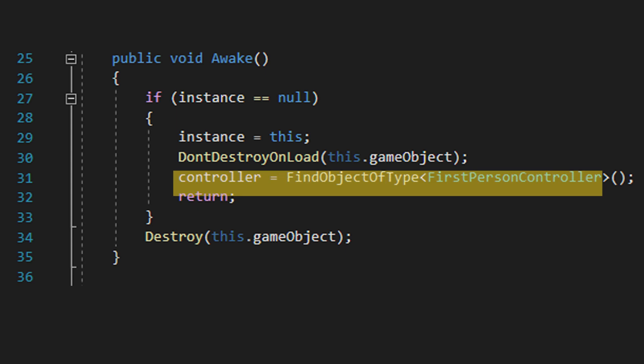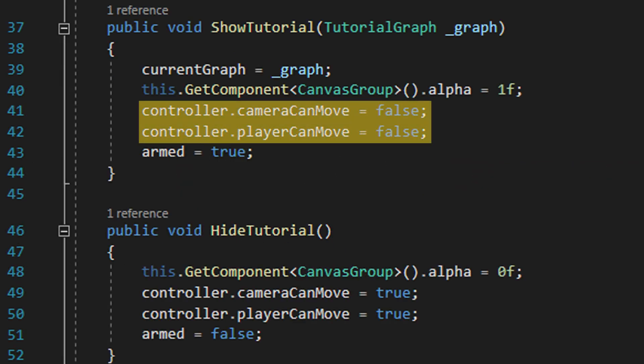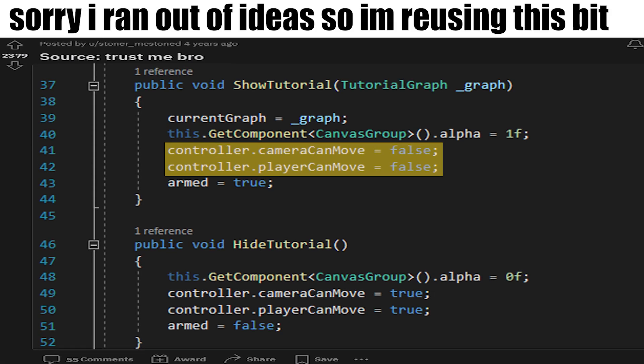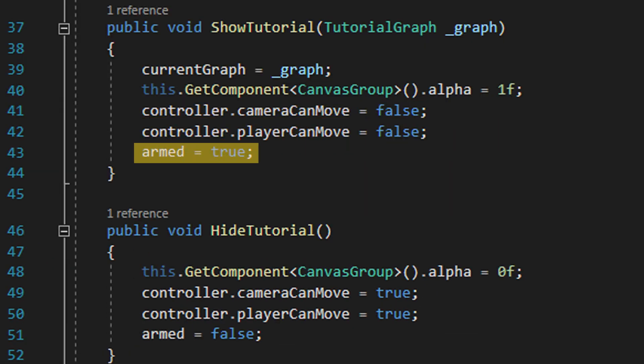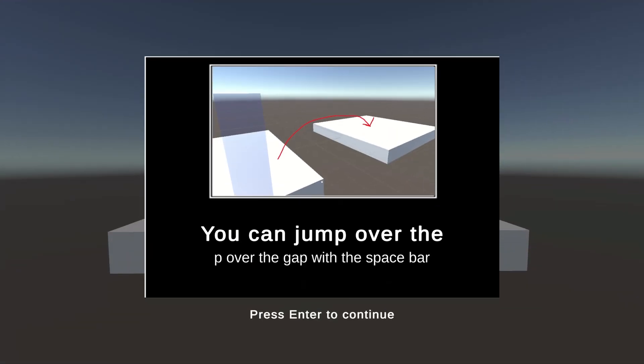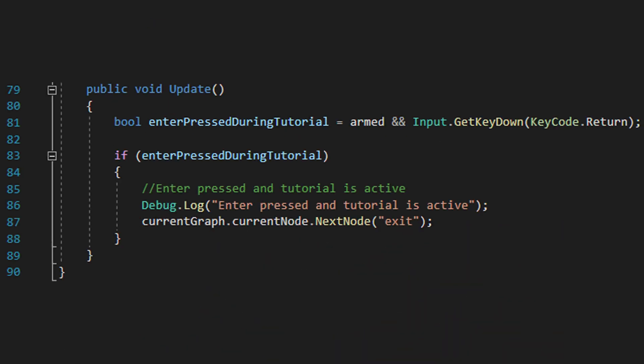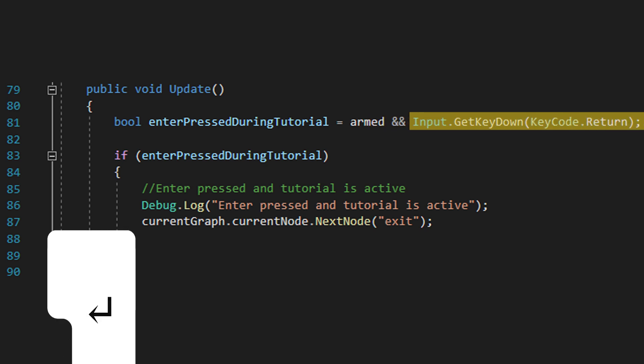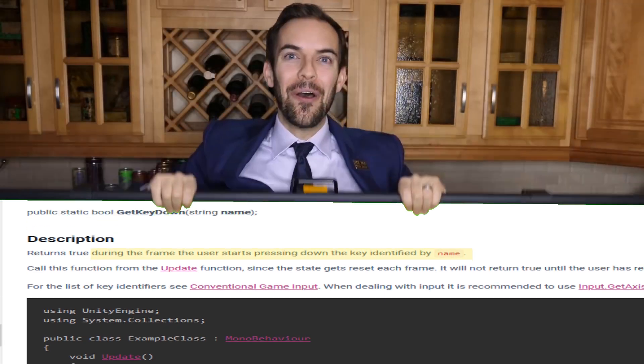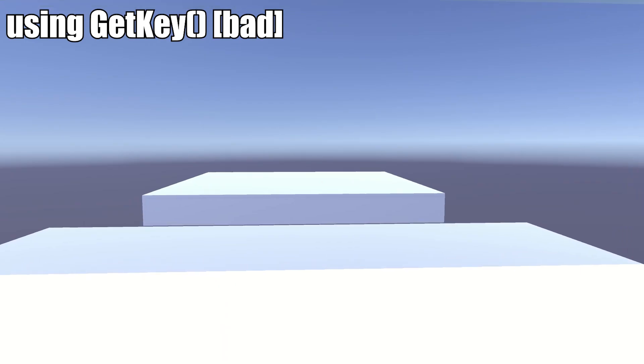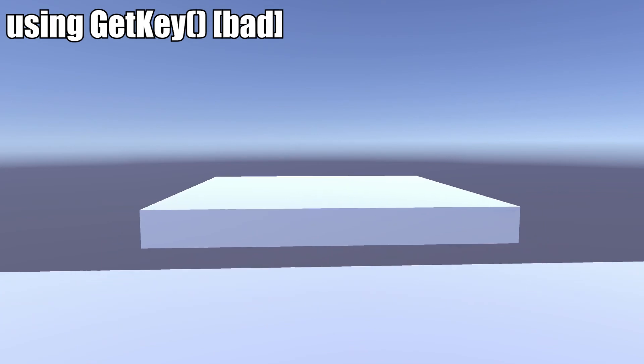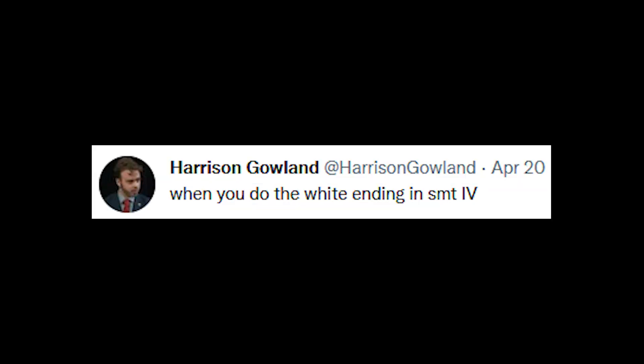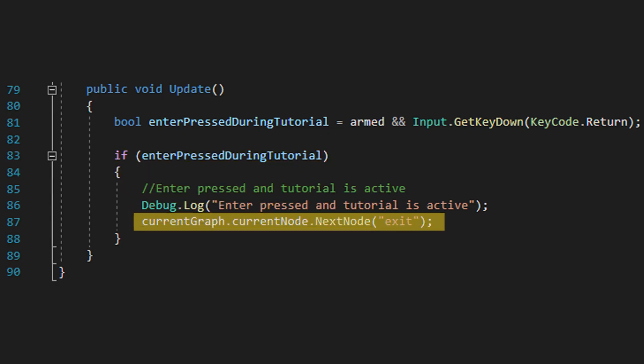Now that we have a reference to our player, we can also set it up so the player movement and camera controls are disabled if the tutorial is showing. This is out of scope of the project, just trust me these lines do that. I've also made a private bool called armed, and if armed is true, it basically just means we're showing a tutorial right now. We also have a hide method that does the inverse of everything the show method does. In the update method, which runs once per frame, we check whether the tutorial is armed and whether input.getKeyDown for the return key is true. GetKeyDown is useful here because it'll only return true on the frame the player pressed the key.